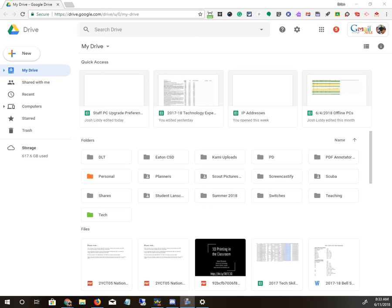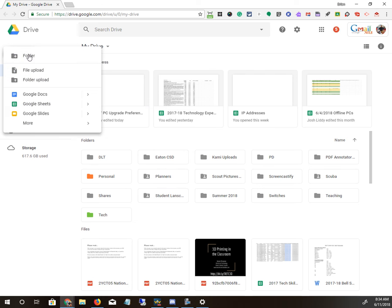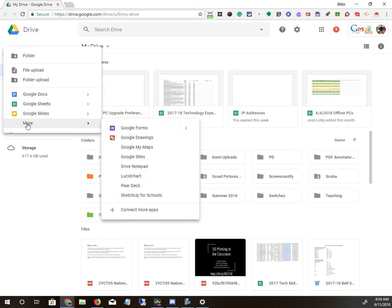Hi, this is an introduction on how to use Google Forms for surveys, for input from students or staff, or anything you're trying to collect data on. So to make a Google Form, you just hit New, and More, and then Google Forms.